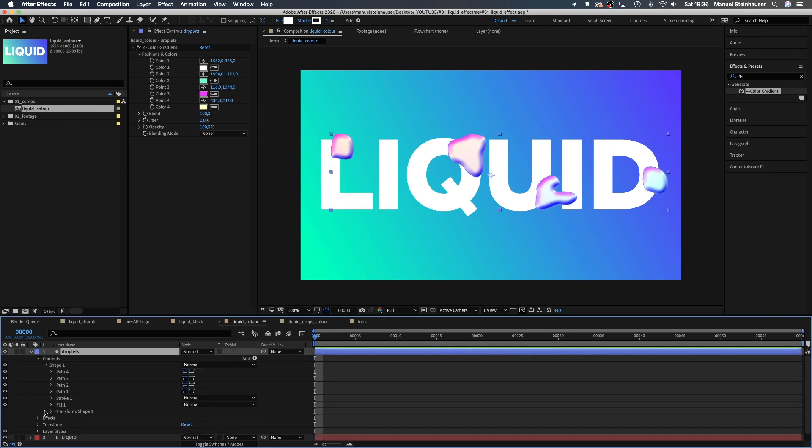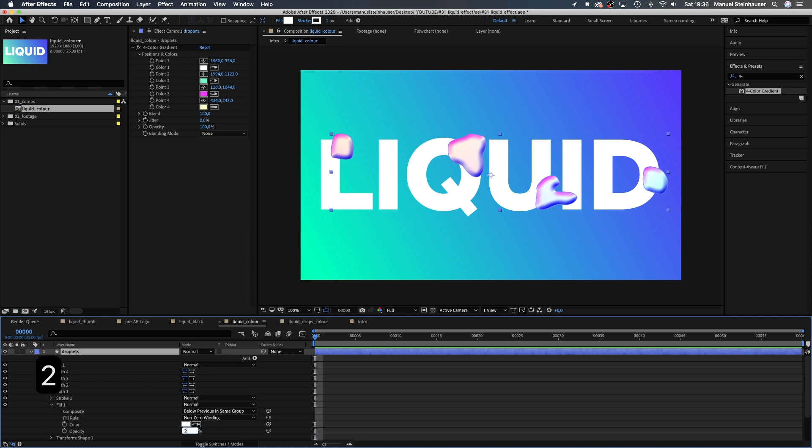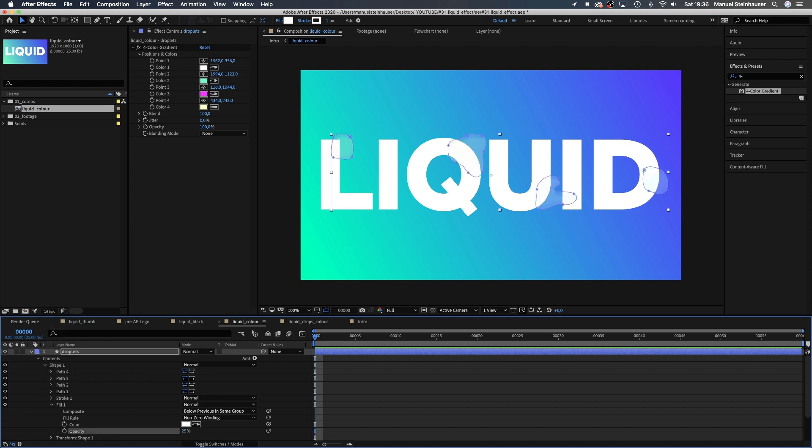Now, we set the opacity of the fill of the remaining shape to 25%. Much better already.